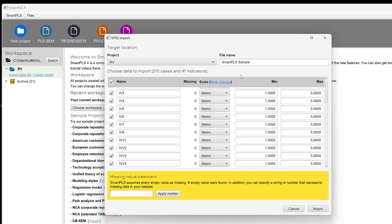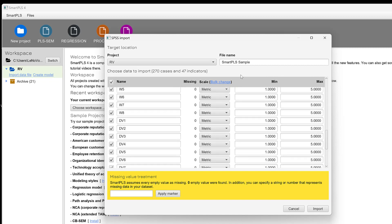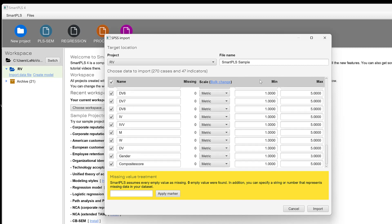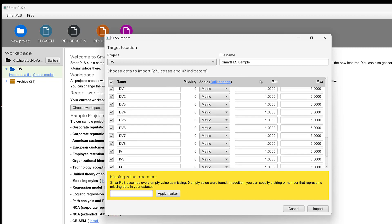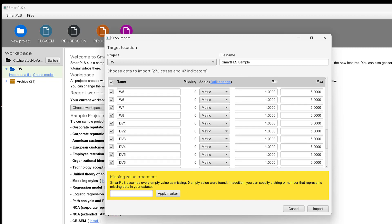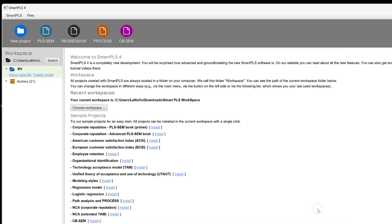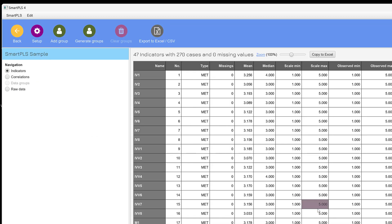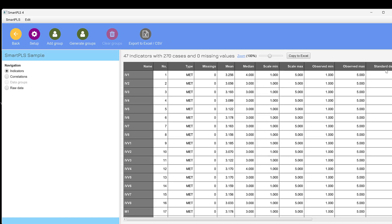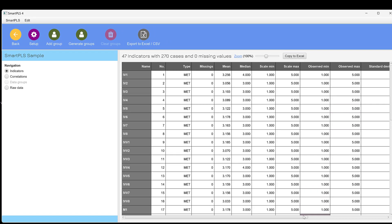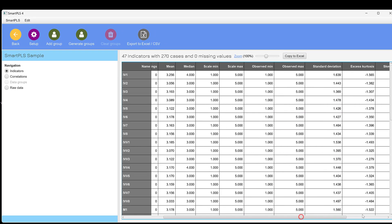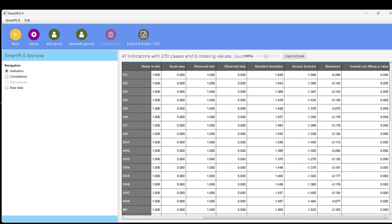You can just screen this data if you wish. Let's click import to import the data. Here it is, as you can see, with the full values, missing values, mean score, median, minimum, maximum observed, standard deviation, among other descriptive statistics like kurtosis and skewness.